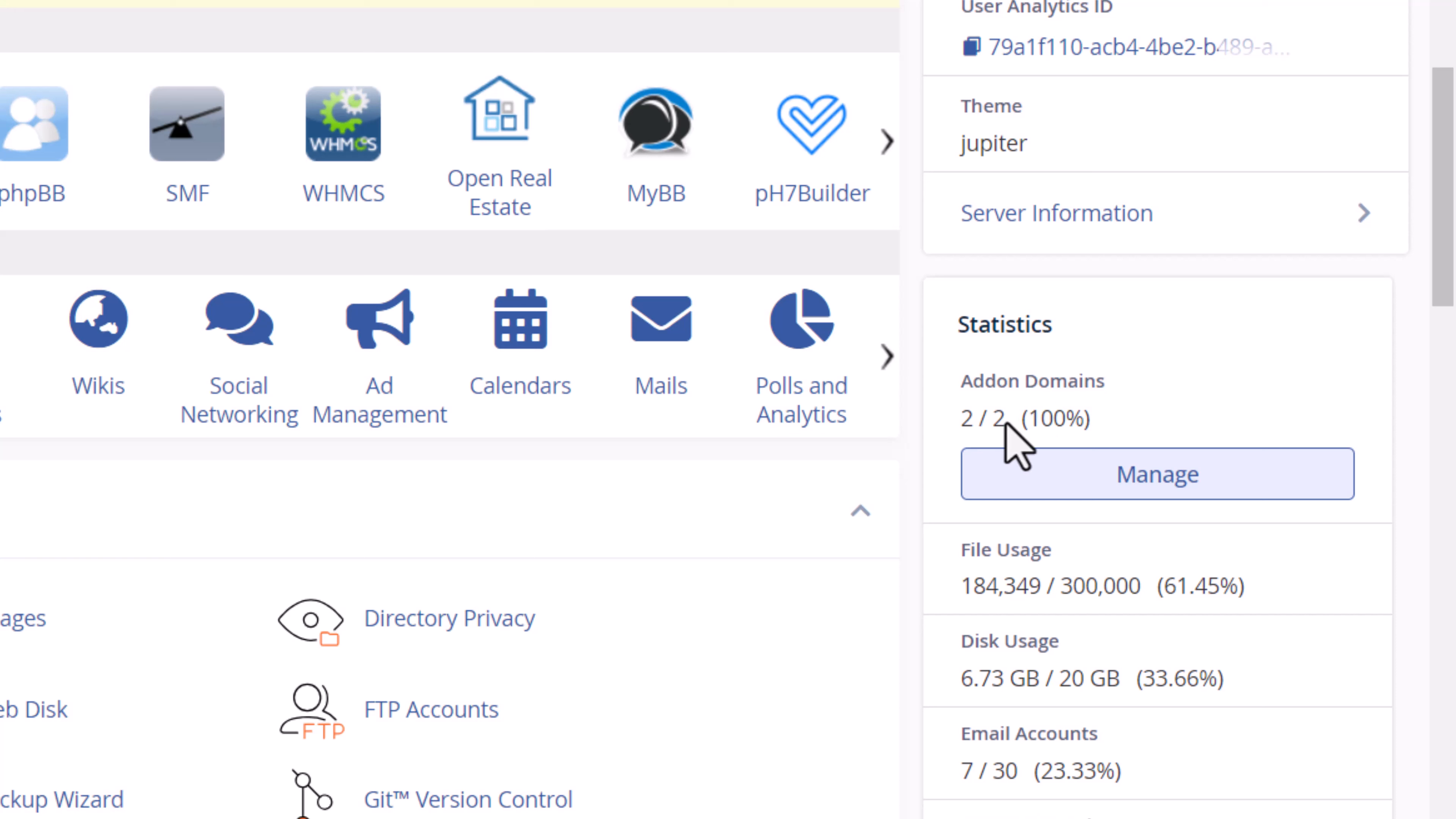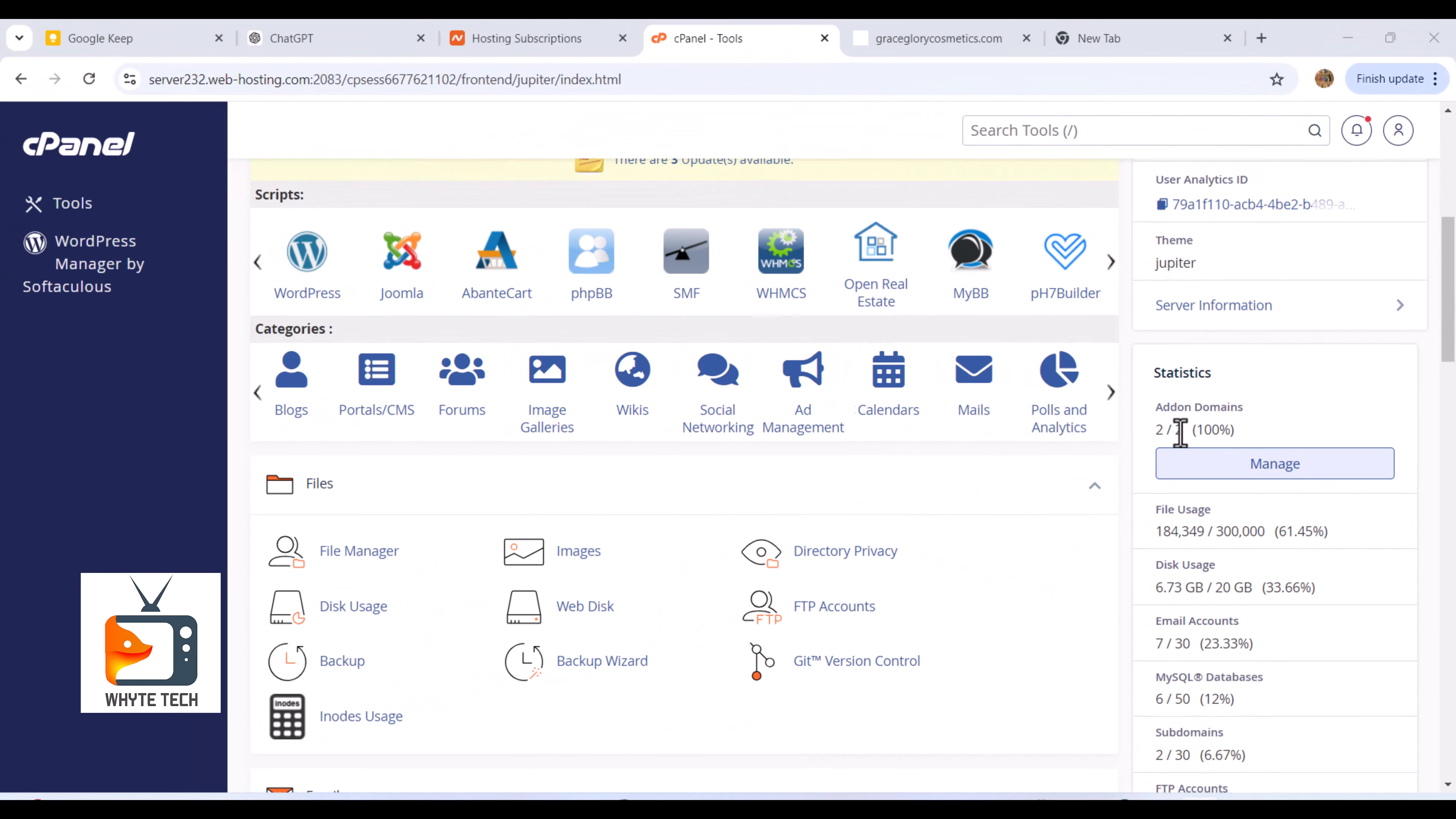The main website plus these two additional websites. There is a particular add-on domain I want to remove - the domain has expired and I do not want to renew it.